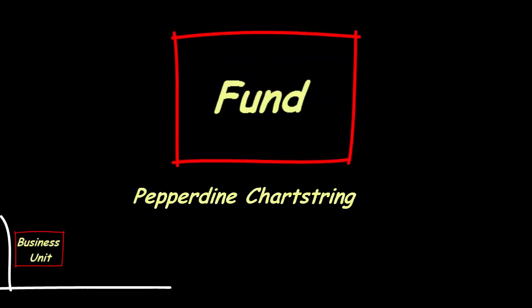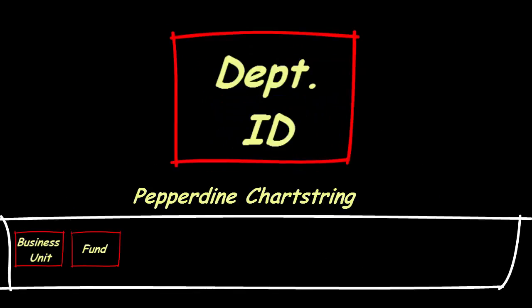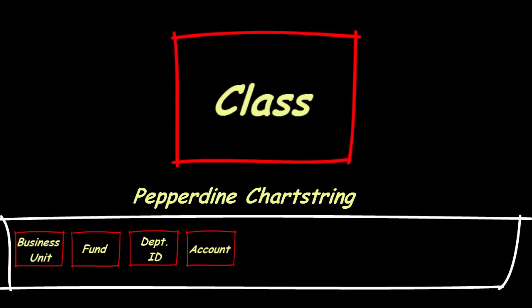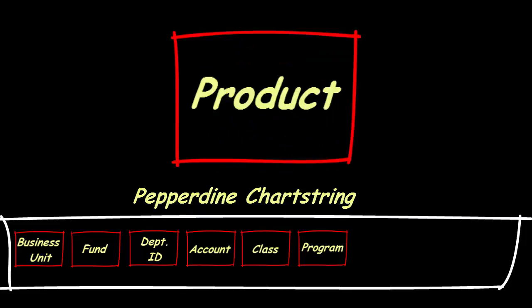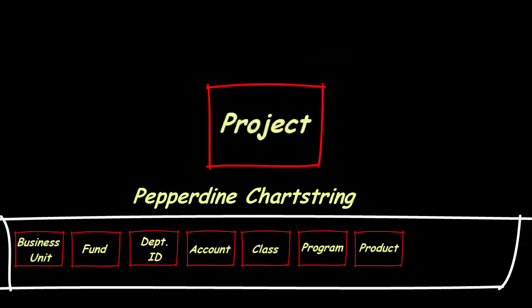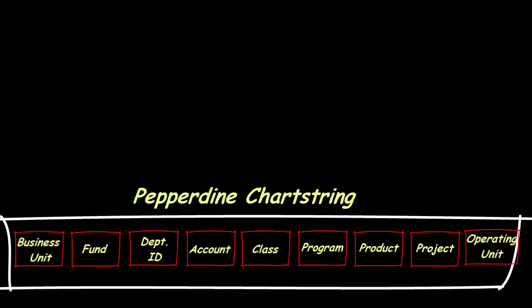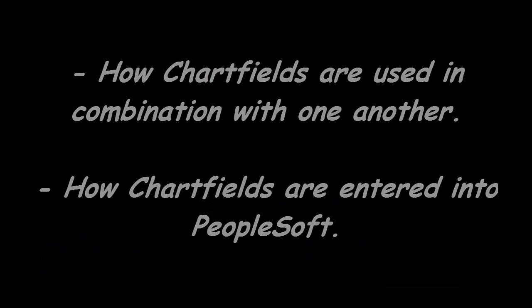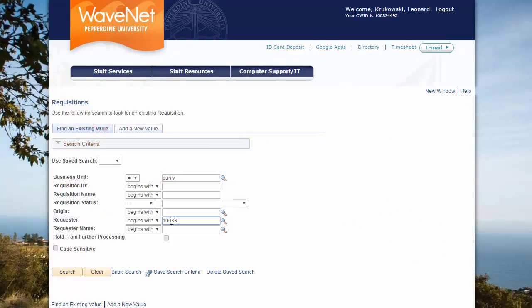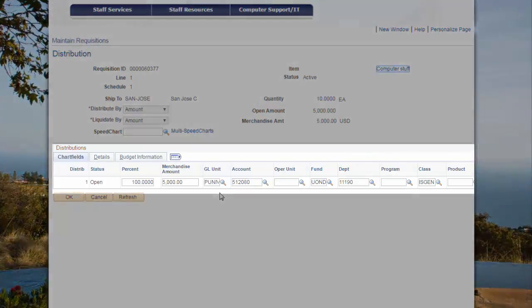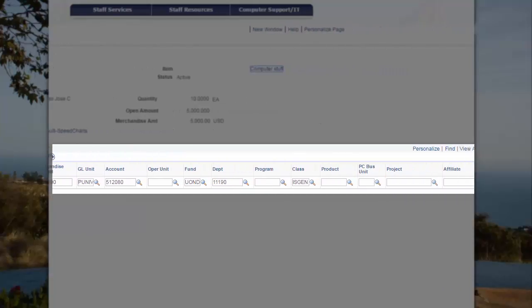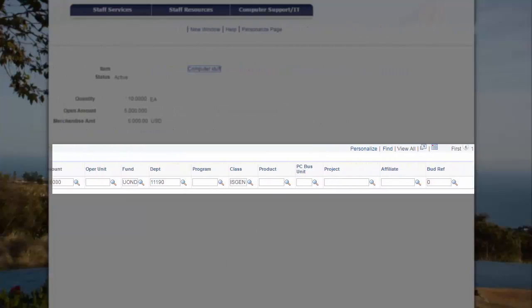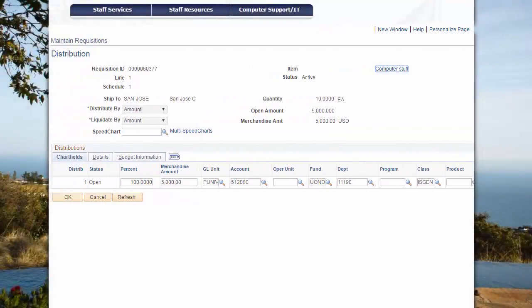Now that you have a basic understanding of the Pepperdine chartfield structure, let's see how these fields are used in combination with one another and validated. And we'll also demonstrate how the chartfields get entered into PeopleSoft. We'll access the requisition module in the Finance Center and navigate to the chartfields to help illustrate this. In this distribution, we see those chartfields we discussed as well as other fields that are not used by Pepperdine.